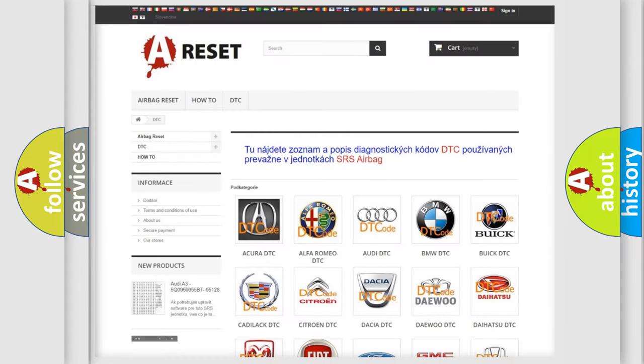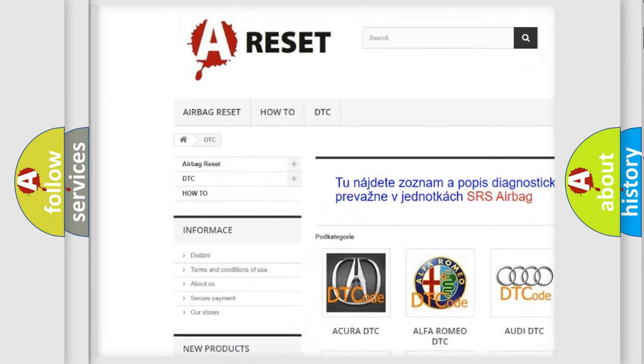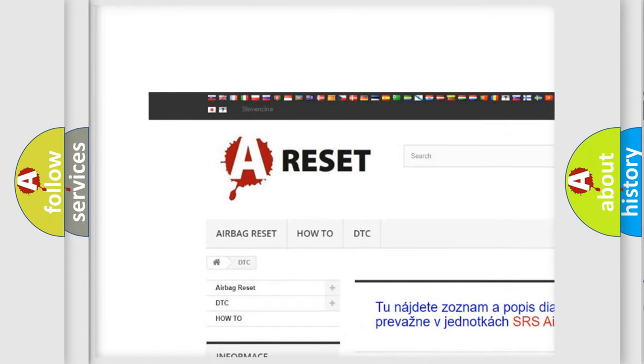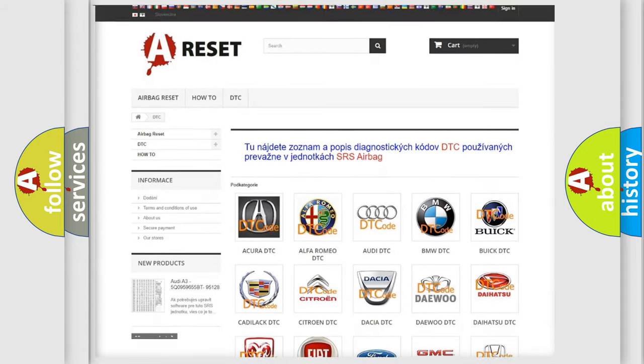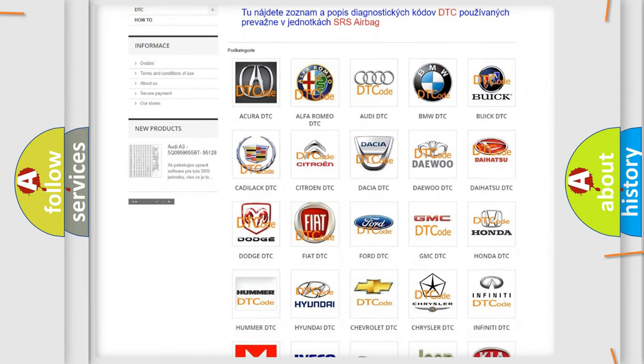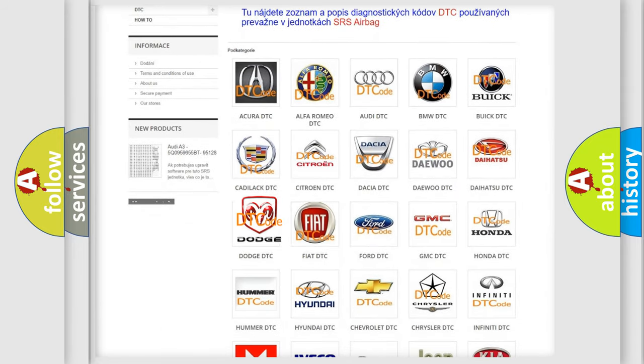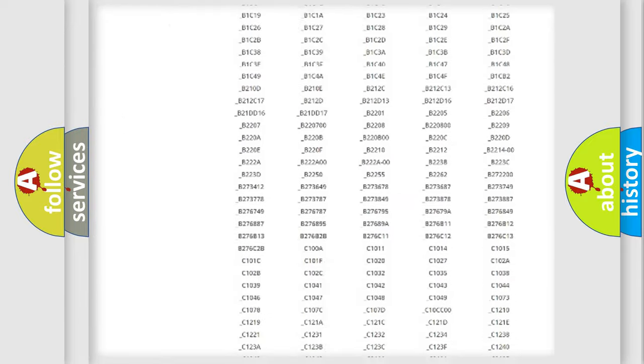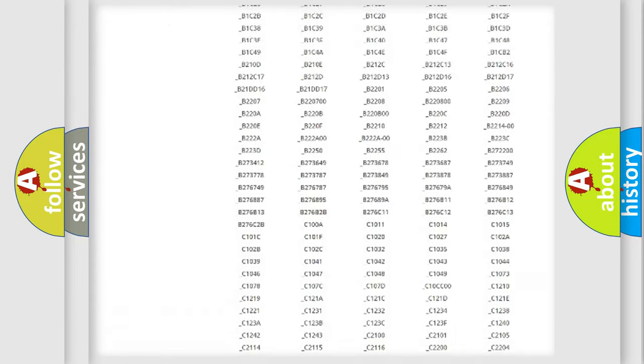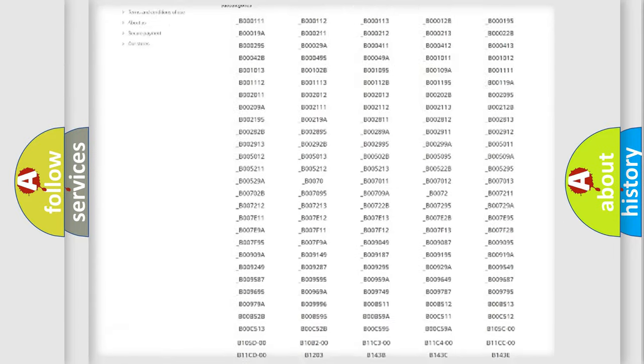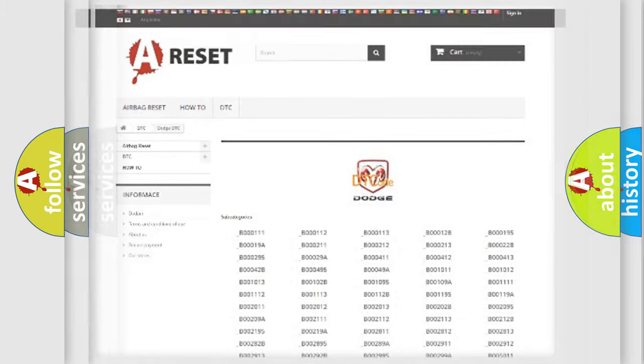Our website airbagreset.sk produces useful videos for you. You do not have to go through the OBD2 protocol anymore to know how to troubleshoot any car breakdown. You will find all the diagnostic codes that can be diagnosed in Dodge vehicles, and also many other useful things.